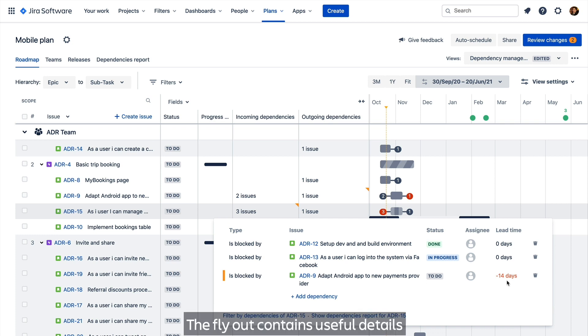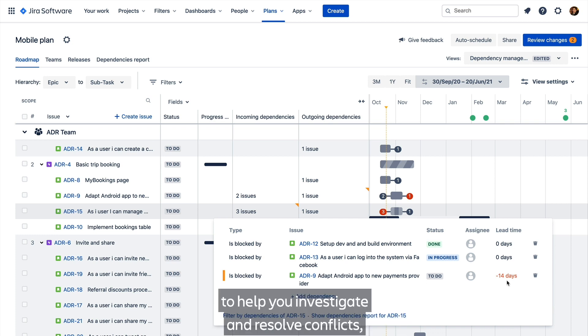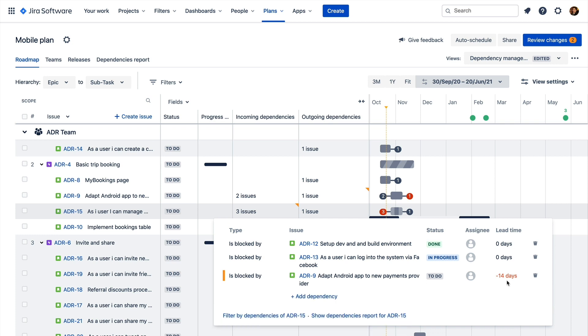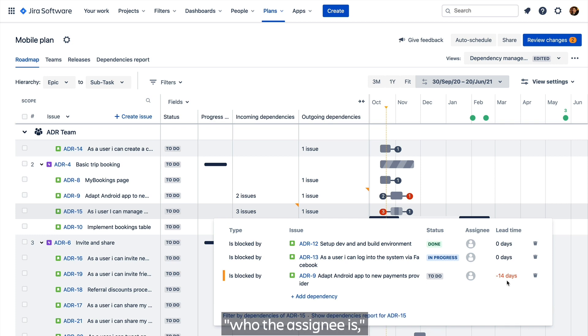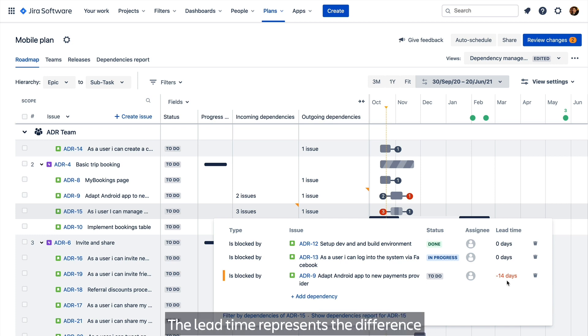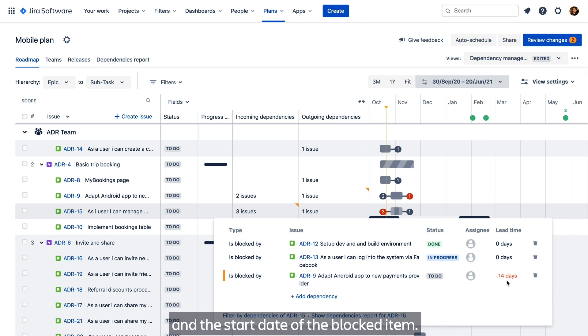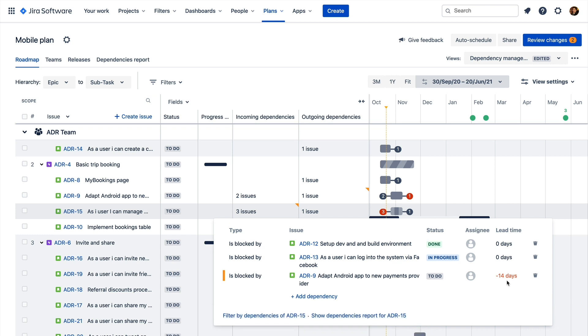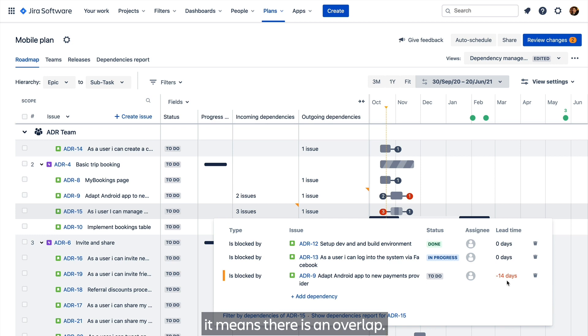The flyout contains useful details to help you investigate and resolve conflicts. See what the dependencies are, who the assignee is, the status of the issue, and the lead time. The lead time represents the difference between the end date of the blocking item and the start date of the blocked item. When it's negative in red, it means there is an overlap.